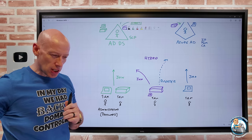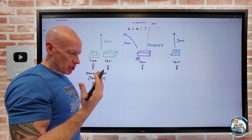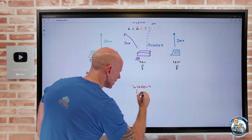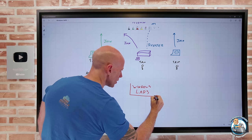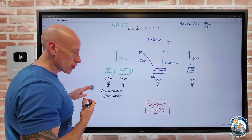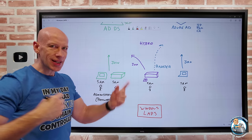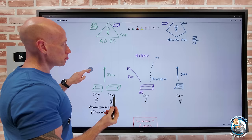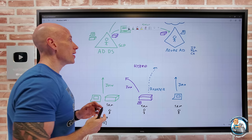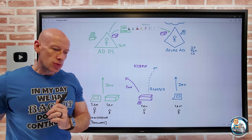Our solution is Windows LAPS — the local administrator password solution. It's going to do the management of these local passwords: store it, rotate it, give me control and permissions on who can fetch it, and if it's been used, rotate it again. It's going to store it in one of the identity stores — either as an extended schema in Active Directory Domain Services, or in Azure AD — encrypted in one of those identity solutions.